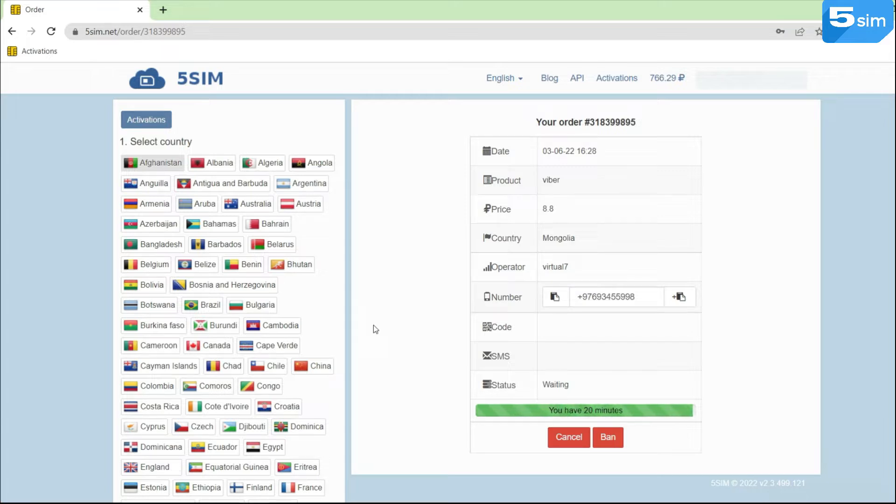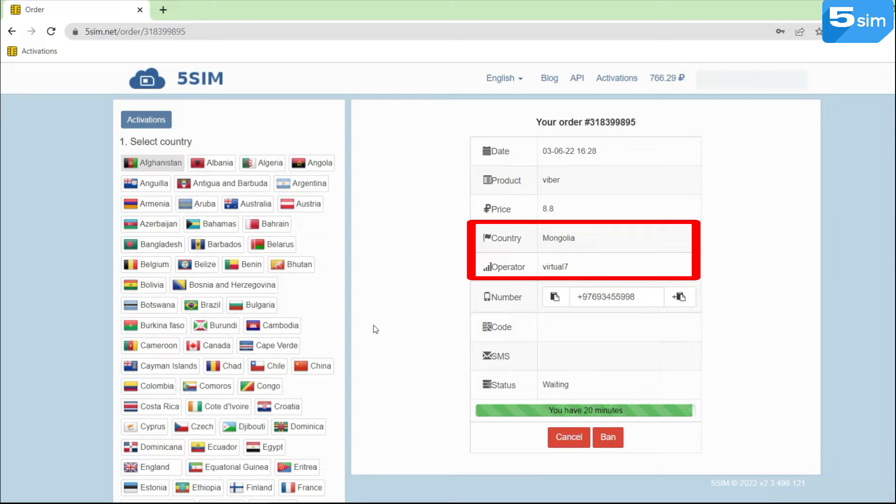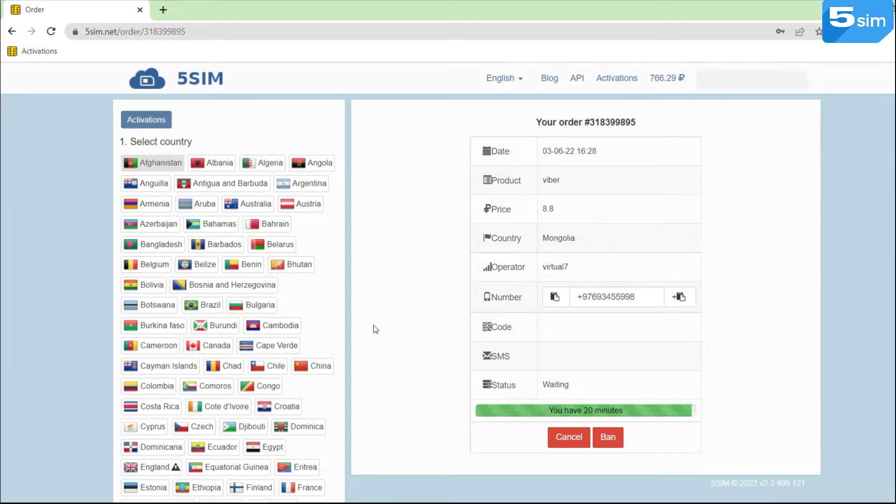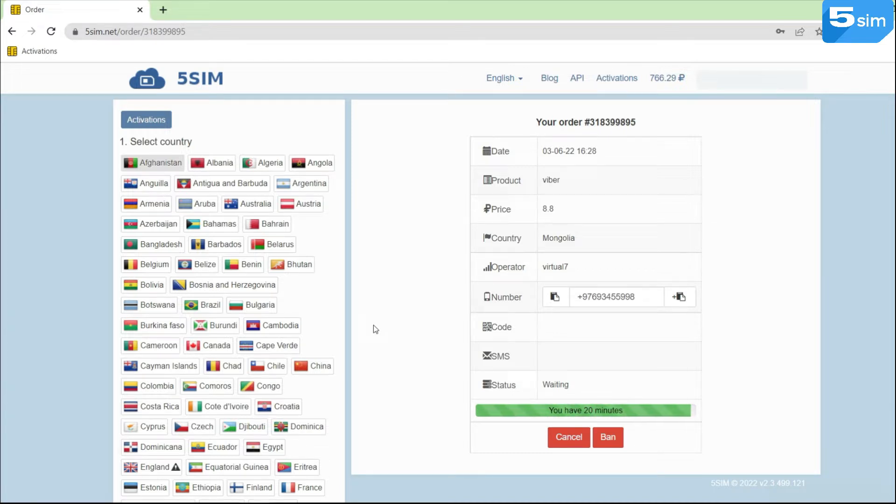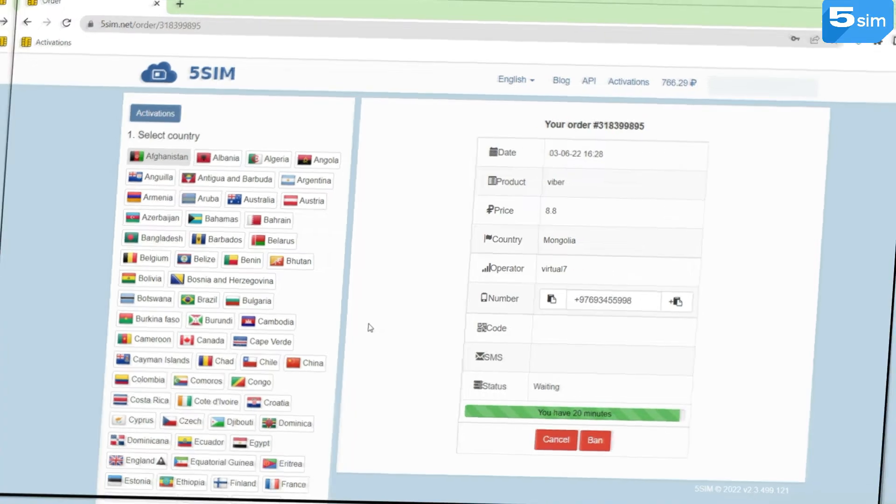This is exactly why we offer to use numbers from Mongolia operator Virtual 7. This operator provides the opportunity to reuse the number repeatedly within 15 days in order to receive an SMS for your created record.